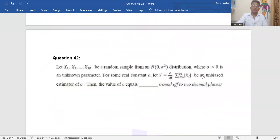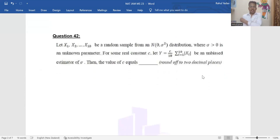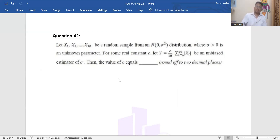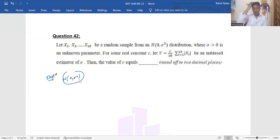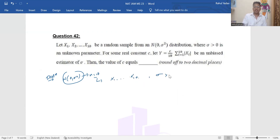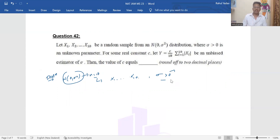Now let's discuss problem number 42. We are given x₁, x₂, …, x₁₀ as a random sample from Normal(0, σ²), where σ > 0 is an unknown parameter. For some real constant c, let Y = (c/10)·Σᵢ₌₁¹⁰ |xᵢ| be an unbiased estimator of σ. We need to find the value of c.